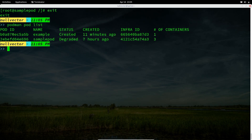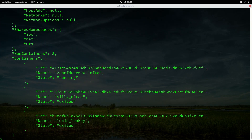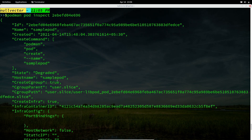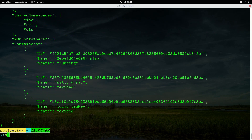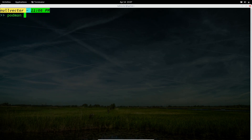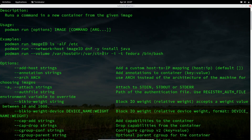After exiting the container, running 'podman pod list' shows the pod has degraded since I quit out of it. Now it has three containers. To inspect a pod, use 'podman pod inspect' followed by the pod ID or pod name. This gives you information about the pod including cgroups, IP status, network status, and more.